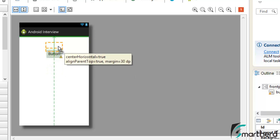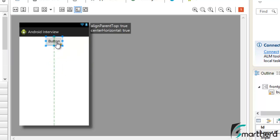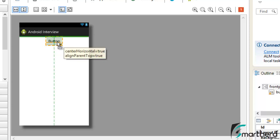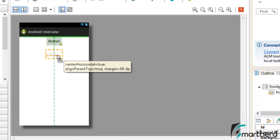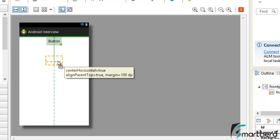Now let us align this button at the top. Here you can see its attribute: alignParentTop is true — it is at the top. We also have a new attribute, centerHorizontal equal to true, which means this button is aligned horizontally at the center. Now just drag and move the button downward; you can see the attribute is changing — it is showing a margin attribute of 68dp from the top. As we move further down, it shows 100dp from the top, while centerHorizontal and alignParentTop are still true.